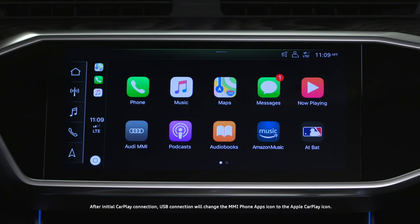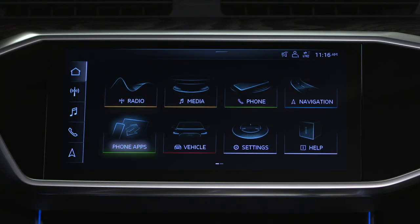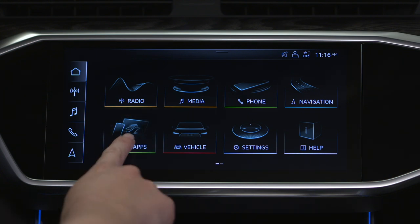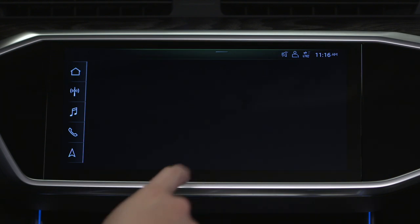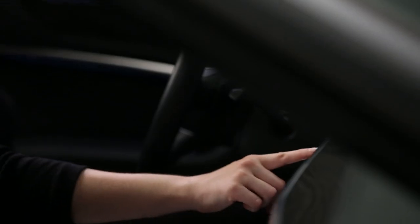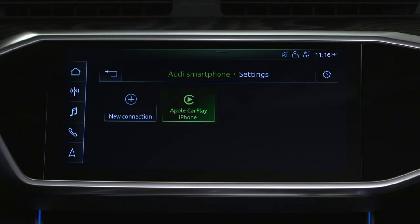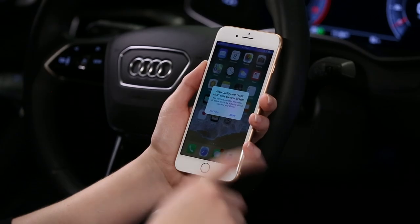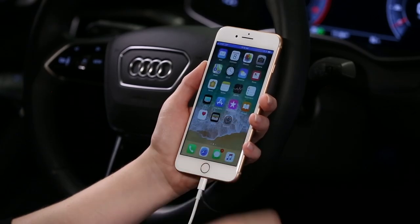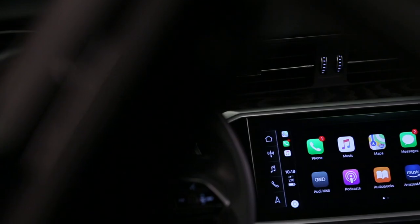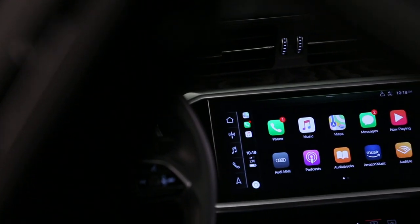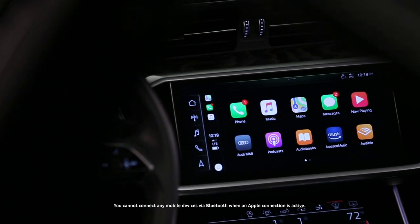To enable CarPlay if it was declined on the initial USB connection, select Phone Apps. Select connected devices and then choose the desired device. Next, allow access while the iPhone is locked and select USB Only. The Apple CarPlay interface appears in the MMI.